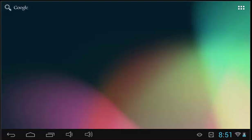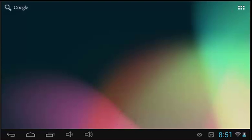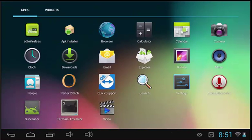The next feature that we will look at is the application window. To access the application window, you will need to locate the icon with 6 small white squares. This will either be located in the top right corner or at the bottom in the center. Select this icon to bring up all of the applications on the tablet.